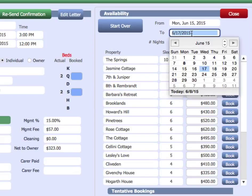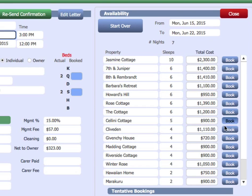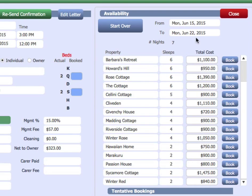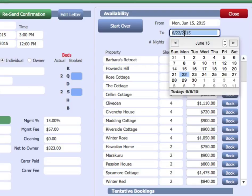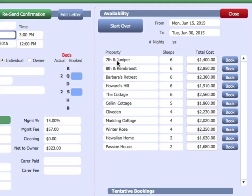If we go back here and we change that to the 22nd, for example, we've got a shorter list. And if we change it to the 30th, we've got a much shorter list. So whatever date range we enter, the program will immediately display available properties with the capacity and the cost and allow us to book that.